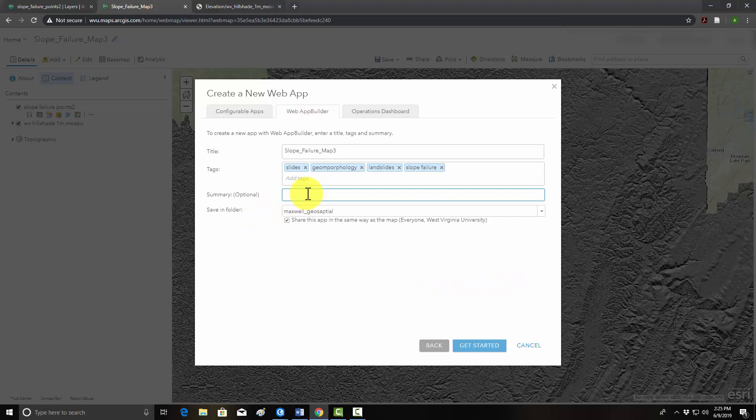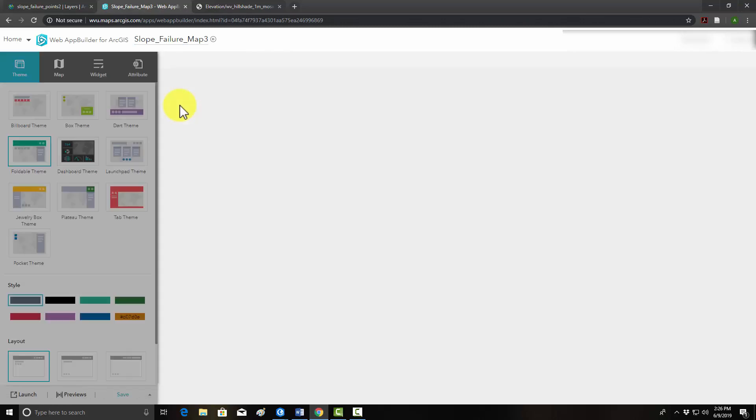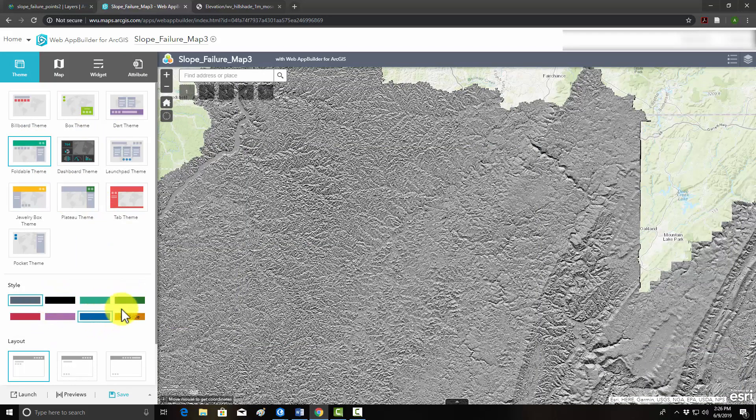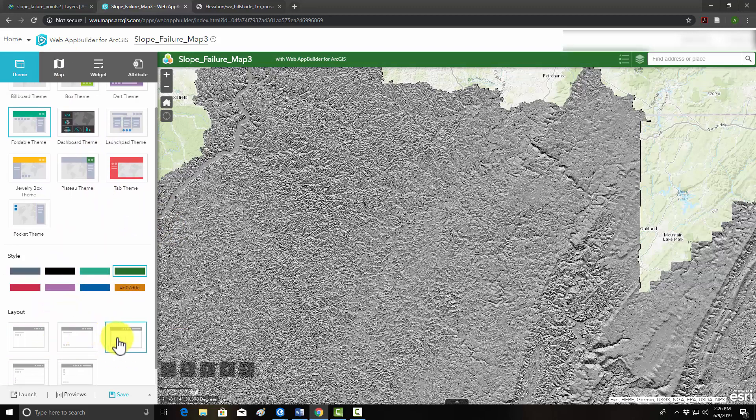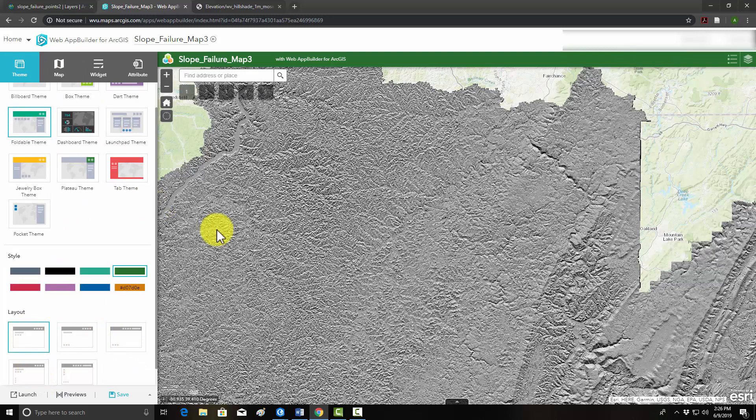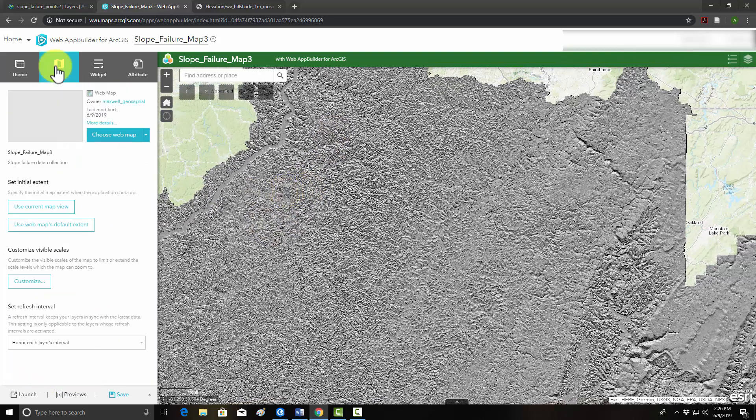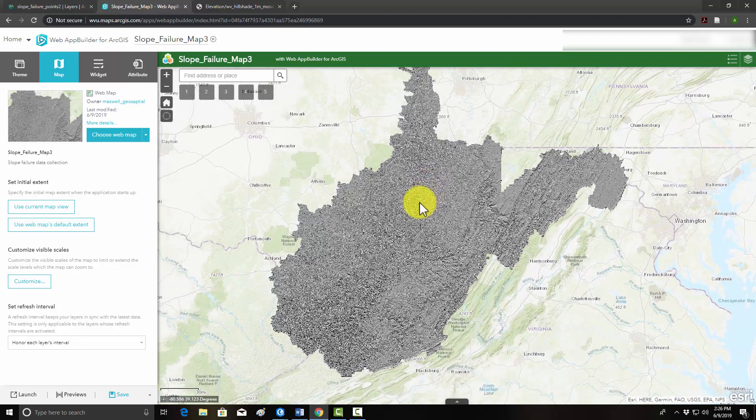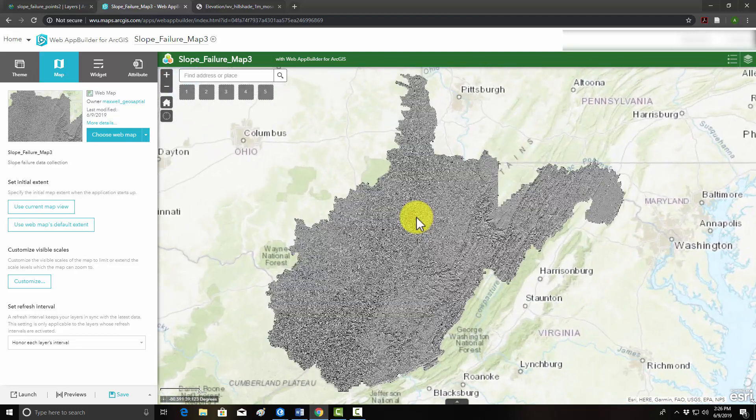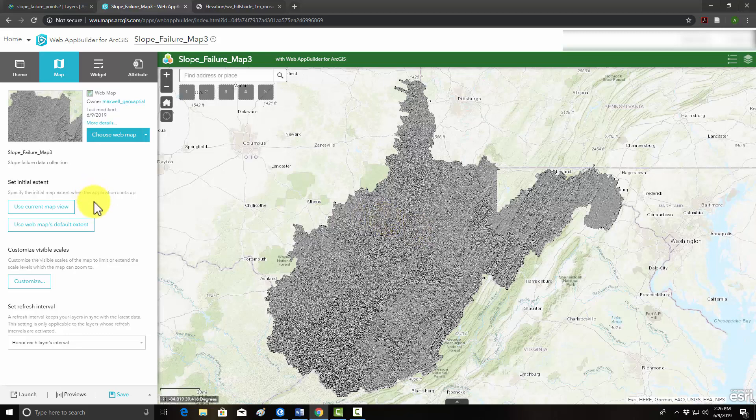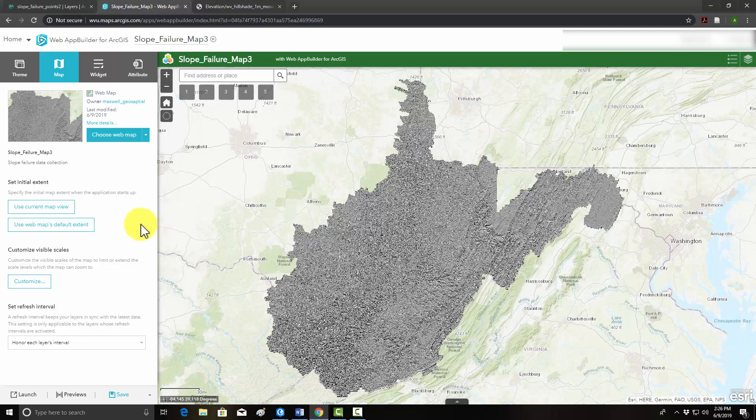We'll call this slope failure data collection app. It pulled in the tags and stuff from the map. And then we'll hit get started. That will allow us to configure our page. You can change the theme if you'd like. This theme's fine. You can change the color. I'll use green. You can also change the layout, the positions of things. I like the first one. This is the map that it's linked to. We have it linked to that map that we just created. You could change it if you want. One thing I'd like to do is maybe change the default extent so that when the page loads, it loads to the extent of the hillshade or the state. So we'll use current map view and use that as the default extent.